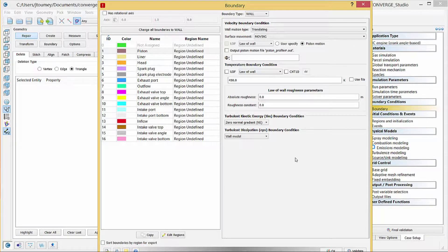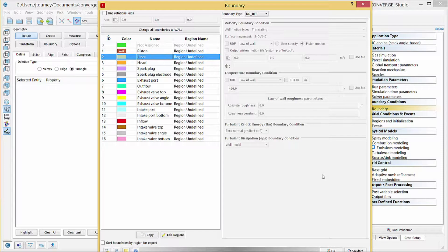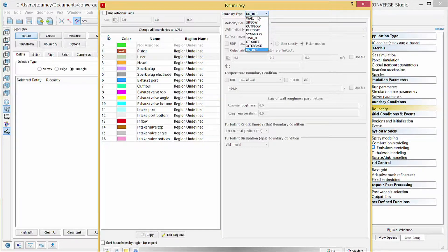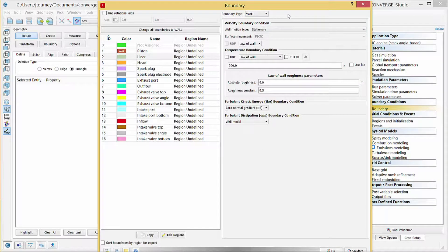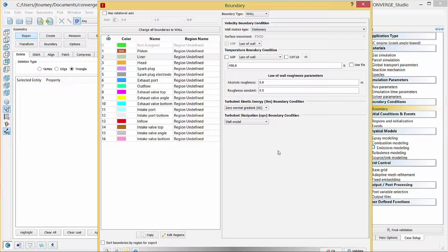Next, we will set up boundary conditions for the other boundaries in a similar manner. Click on the Liner boundary. This boundary, like the piston boundary, is a wall. Use the boundary type drop down menu to select Wall. Under velocity boundary condition, click on wall motion type and select Stationary. Under temperature boundary condition, verify that law of wall is selected and enter 450 Kelvin in the field below. Enter zero for both roughness parameters.